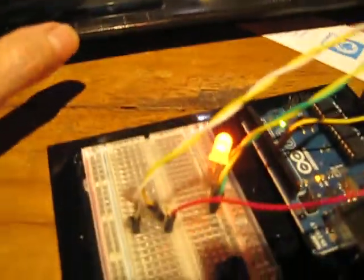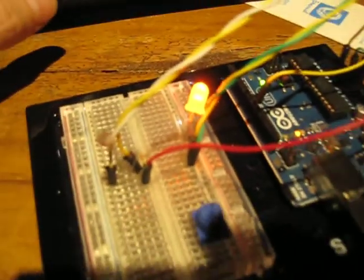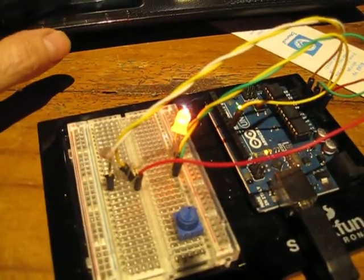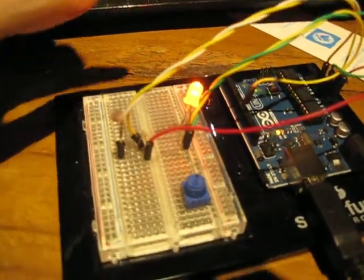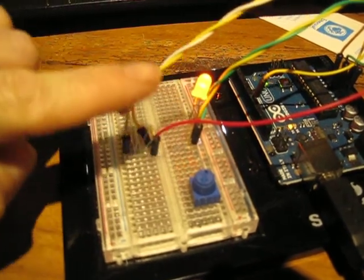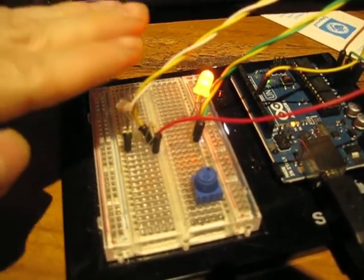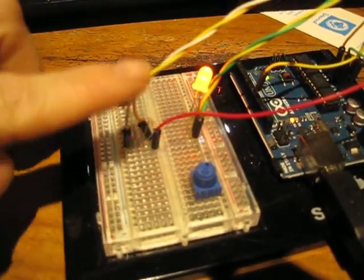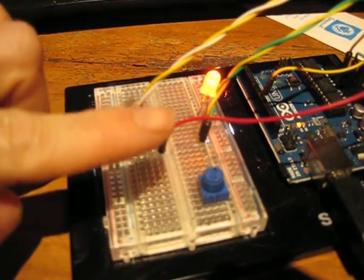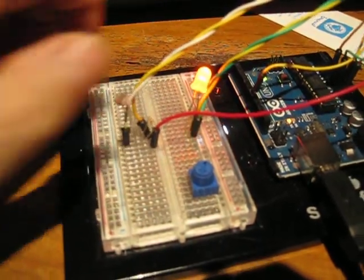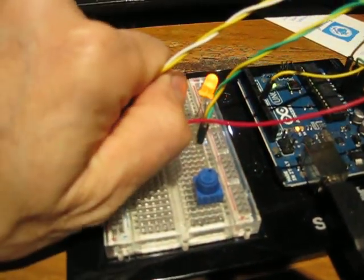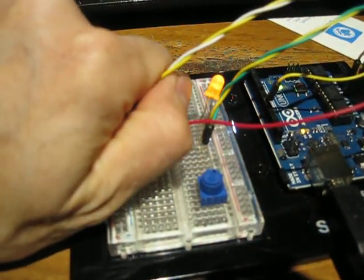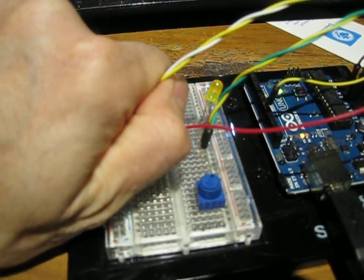I've already got the software running here. You can see the Arduino is running independently of the computer. It's just changing the pulse width modulation of the light here. I can bring it...